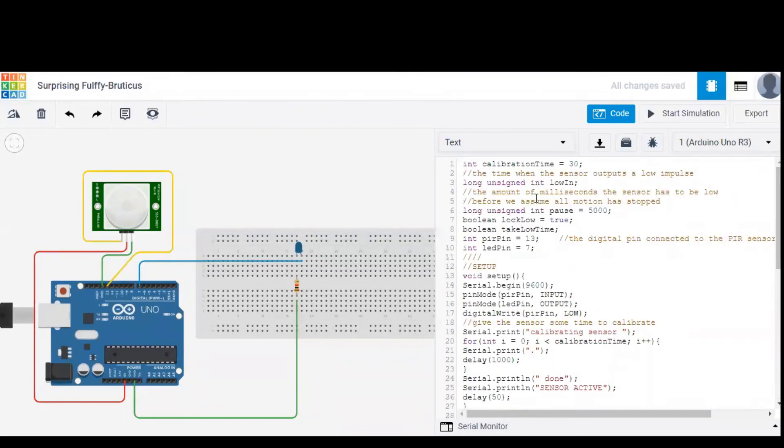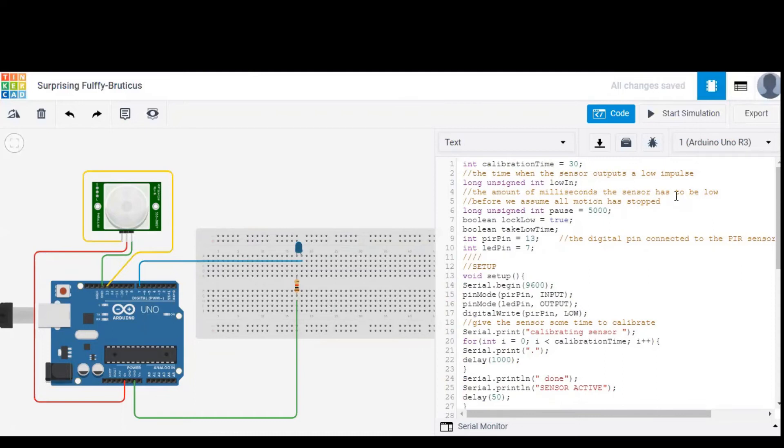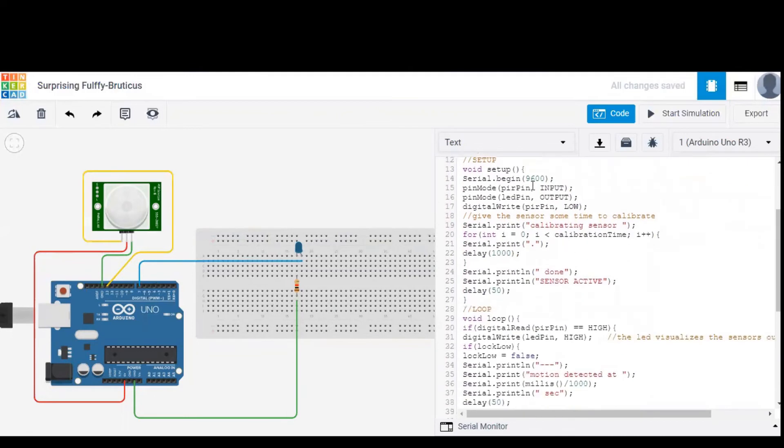In this, calibration time is the amount of time taken by the sensor to give a low impulse, and low in is the amount of milliseconds the sensor has to be low. As you can see, PIR pin is given to 13, LED pin to 7, and for Arduino, PIR pin is considered as input and LED as output.